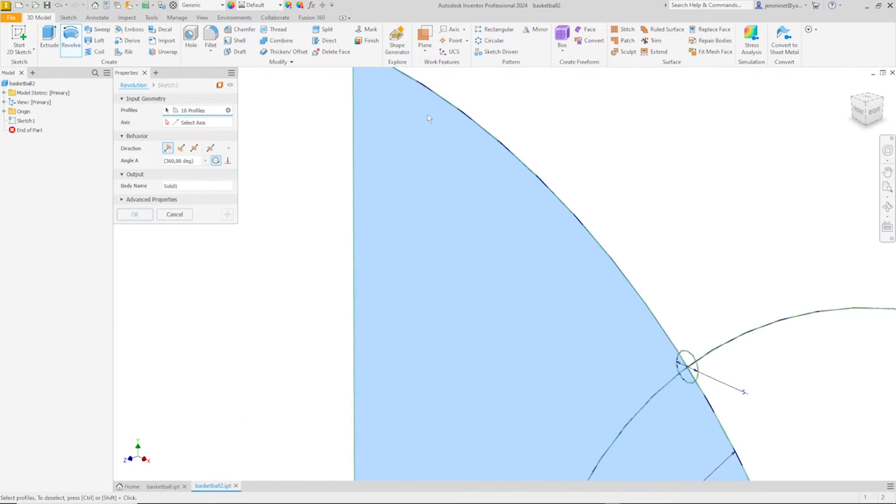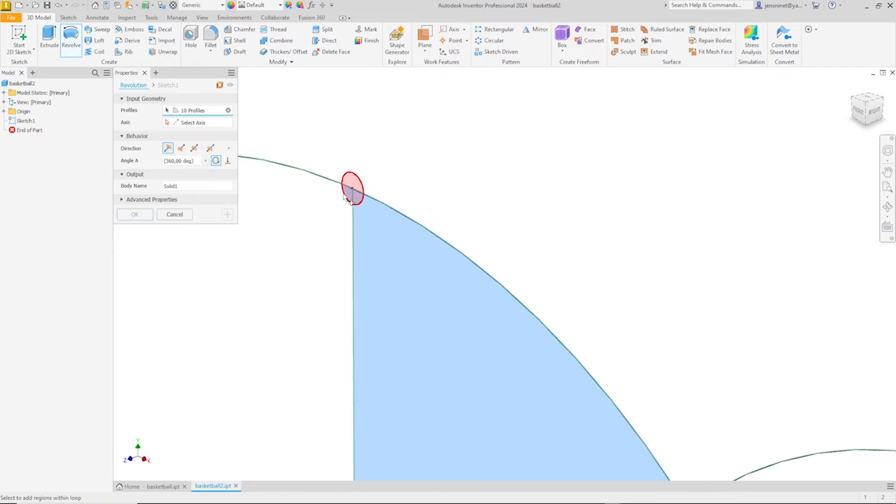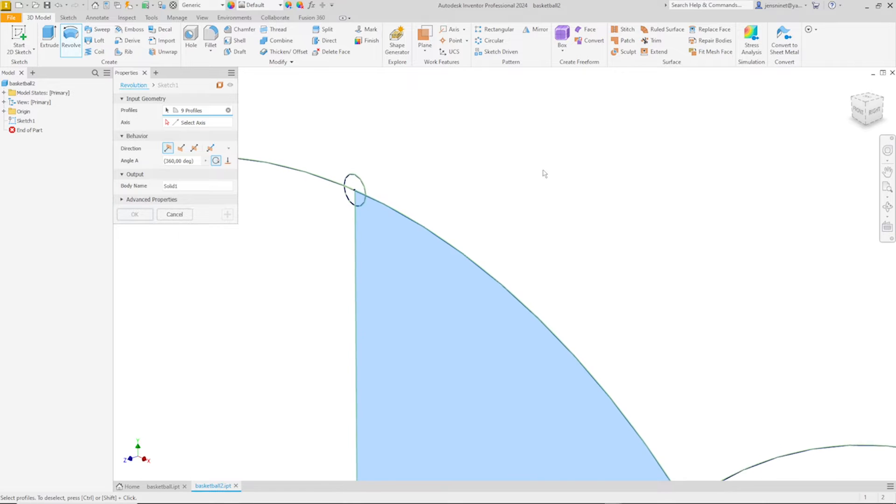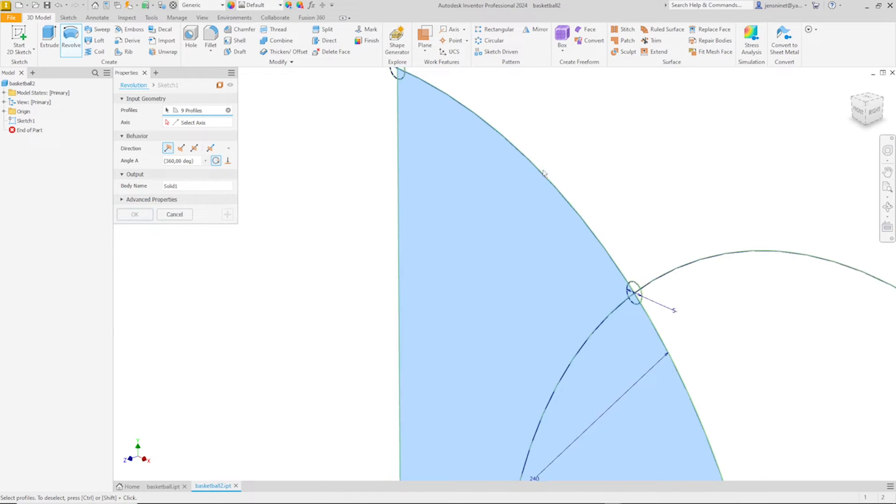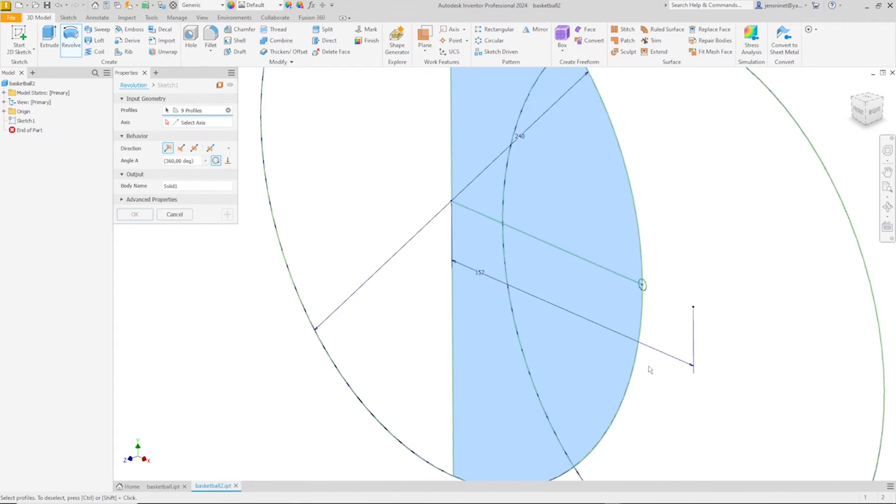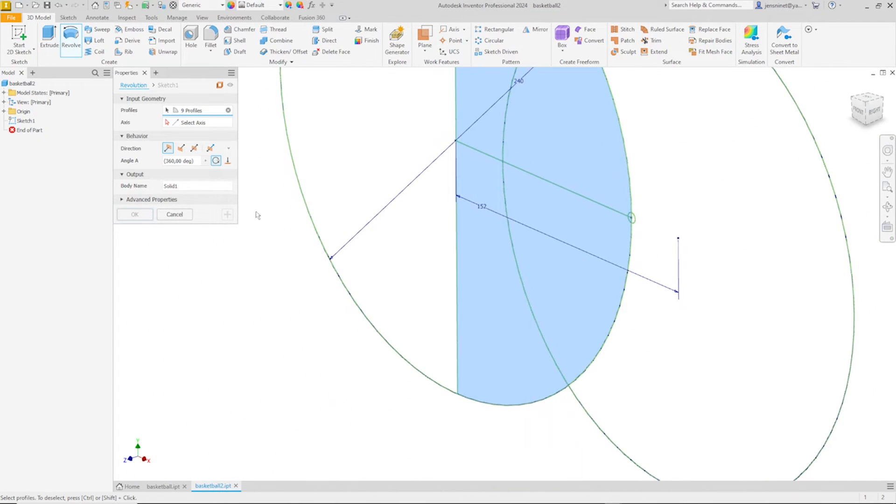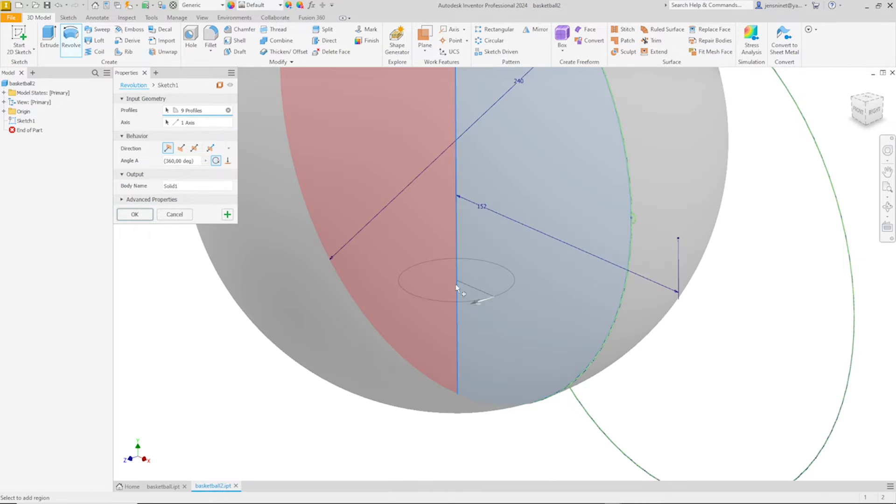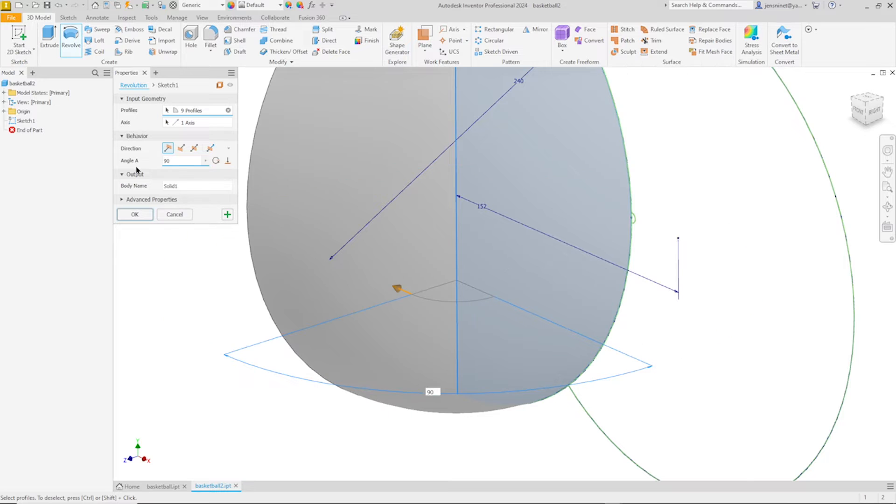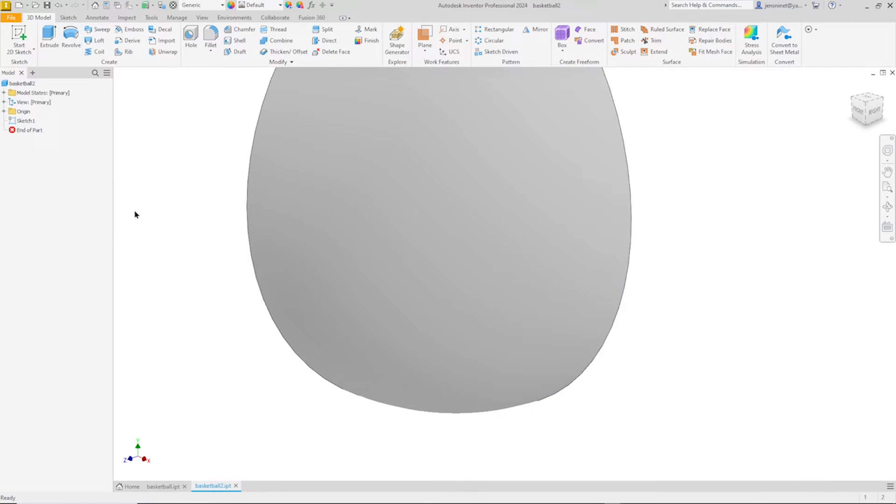And here. Altogether nine profiles. All right. Around that axis, let's do this with an angle of 90 degrees. Accept that.